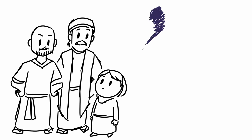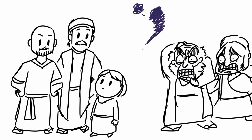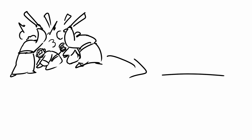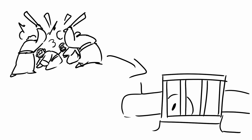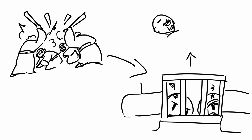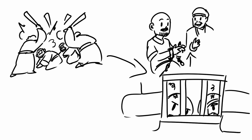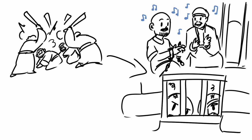In this passage, Paul just got done healing a demon-possessed girl, and him and his friend Silas were wrongly accused, were beaten, and then thrown into prison as a result. But despite this injustice, Paul and Silas were up late at night, and they prayed and they sang to God, and the prisoners were listening to them.